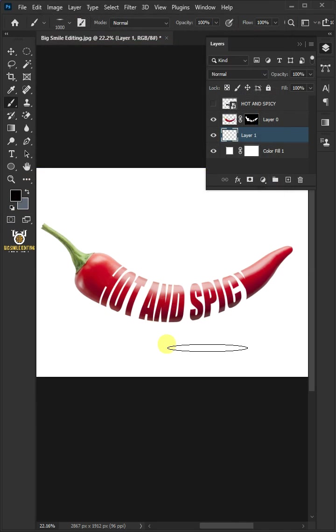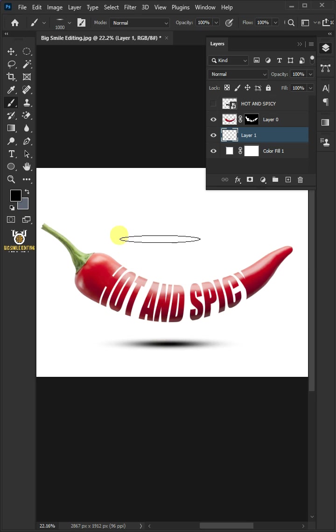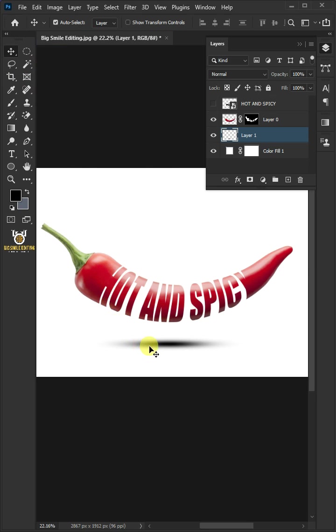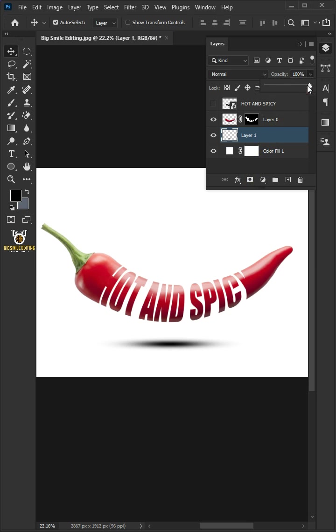Now, create a shadow beneath the red chili. Open your move tool. Move the shadow to a position you like. Decrease the opacity. I think 50% looks good.